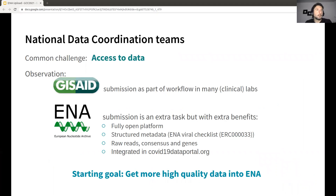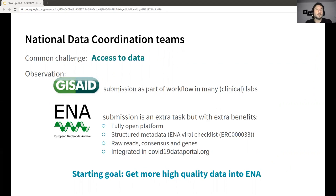This process started about a year ago to try to tackle a common challenge which is access to data. It was observed in Belgium that normally the labs, especially clinical labs, were doing submissions mainly to GISAID and especially submitting consensus sequences of viral data. Pretty much no one was doing submissions to ENA, even though we can point out quite a few extra benefits of it.